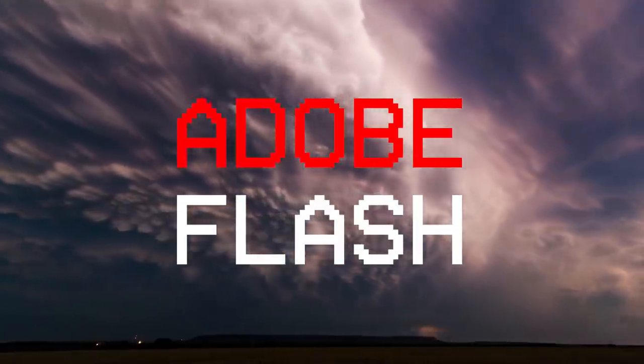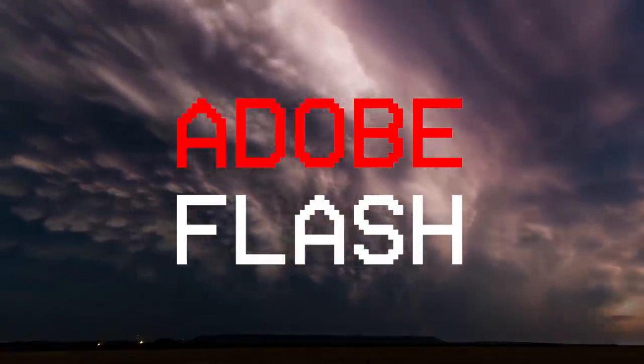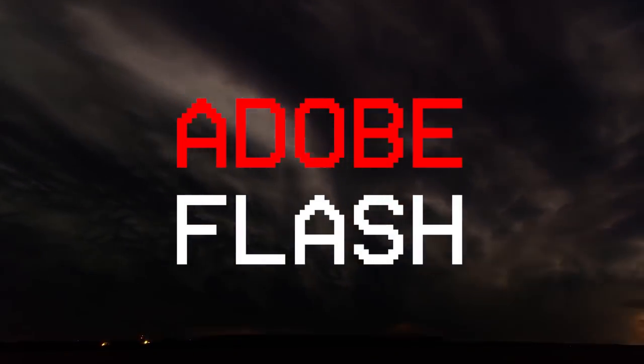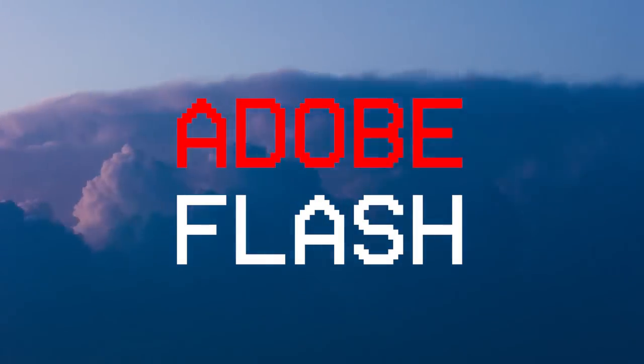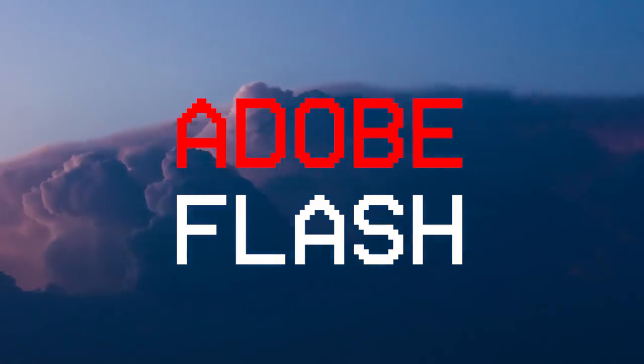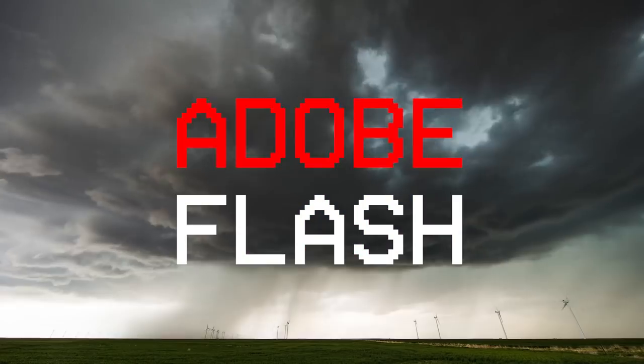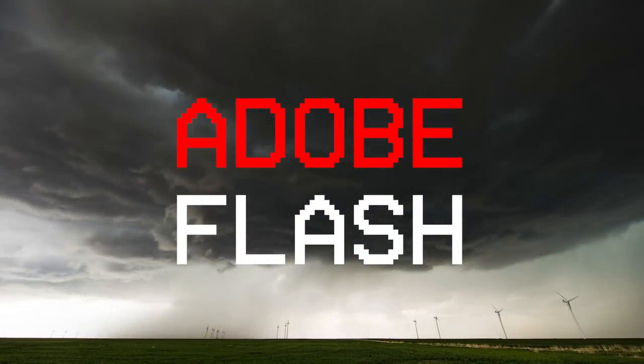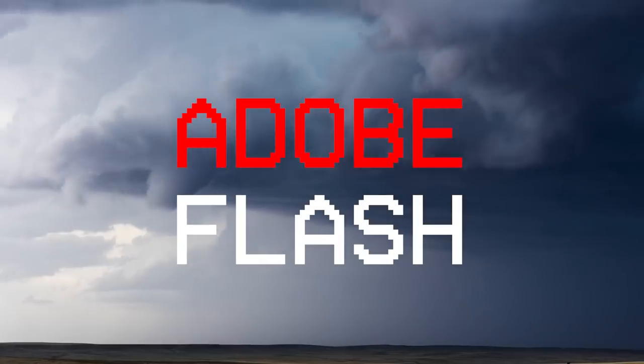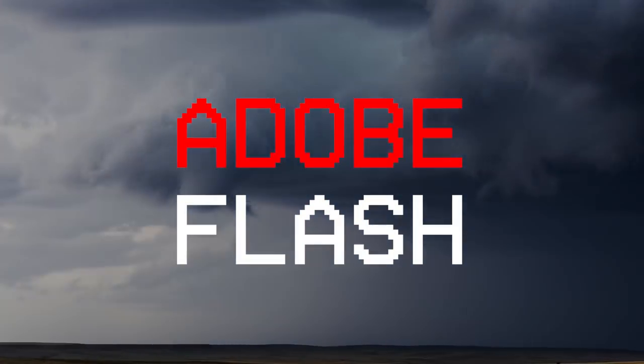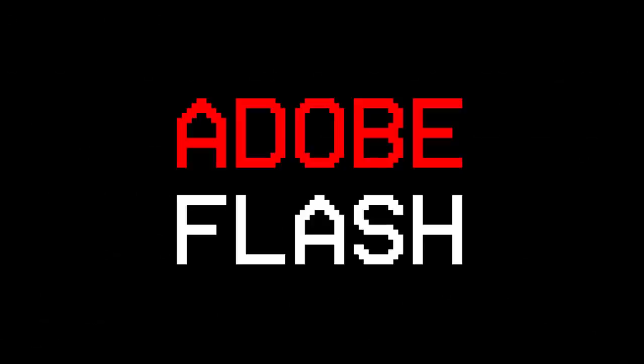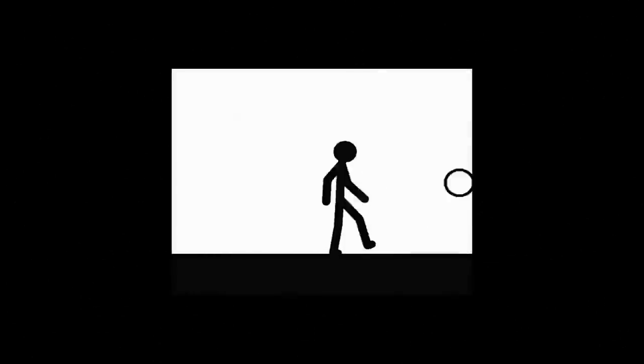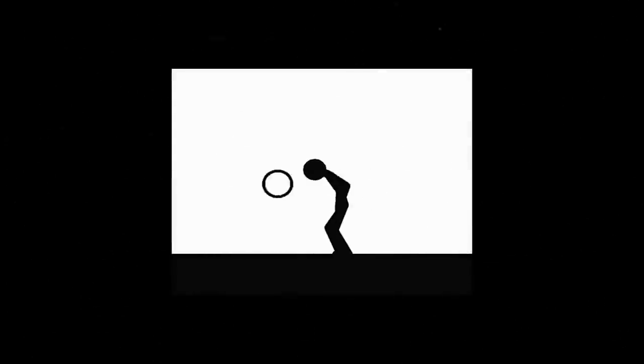Adobe would spearhead Flash for the next decade and a half, and it would be during this period that Flash would facilitate some of the most recognizable stick figure animations and games of all time. But let's take a step back, because another competitor, designed and geared specifically towards stick animation, had appeared on the scene just a few months earlier.